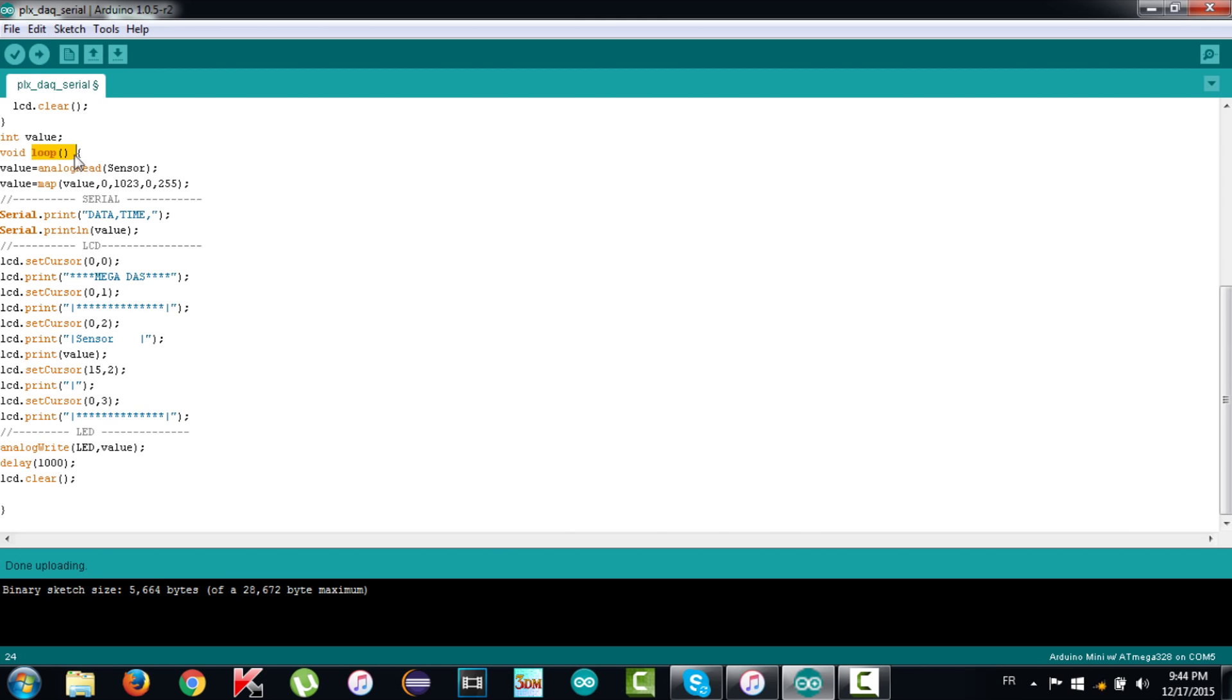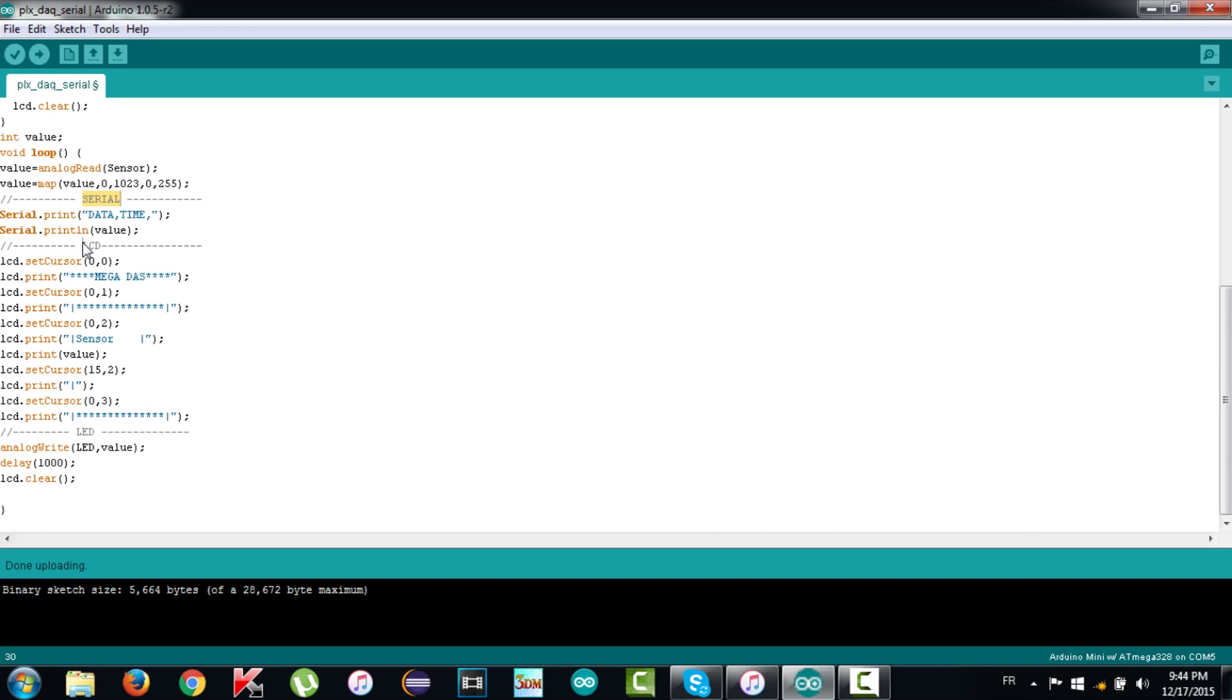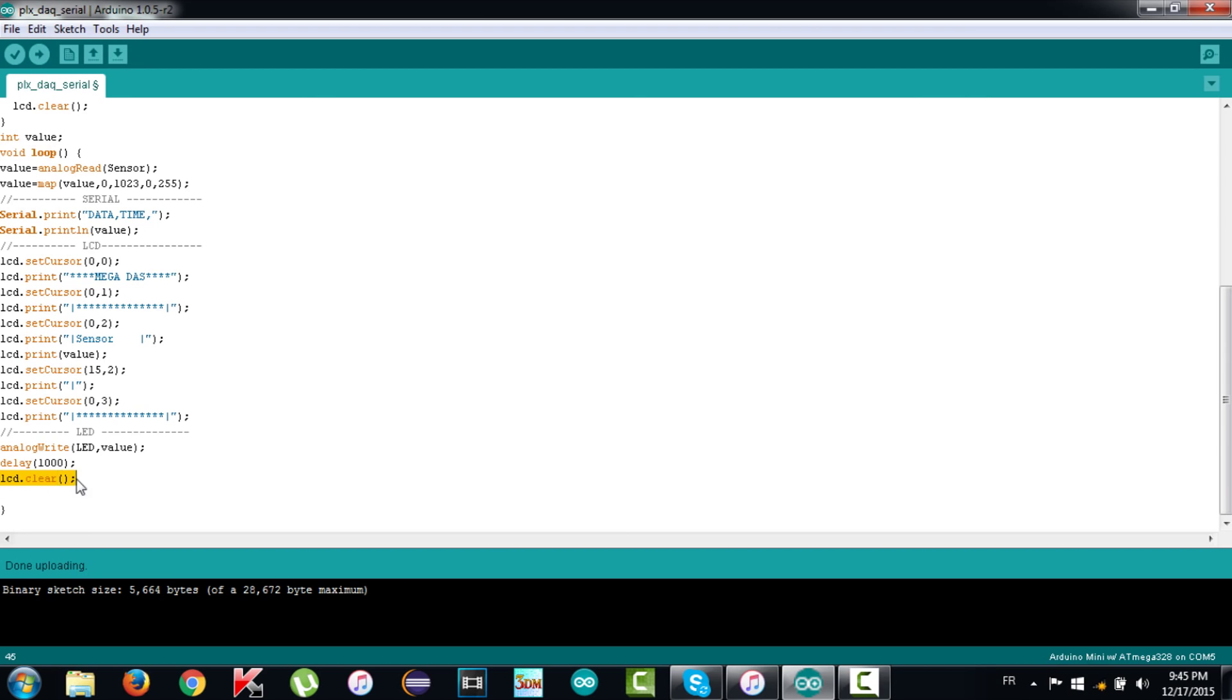Moving to the loop function, the first instruction is reading the value from analog pin A0, then convert it with a map function to get the value between 0 and 255. In the serial transmission, write data to indicate what we want to send is time and the sensor value. On the LCD, we will display also the sensor value. Then the LED brightness will follow the sensor value changing. We have a delay of one second, then clear the LCD and repeat the same algorithm again.